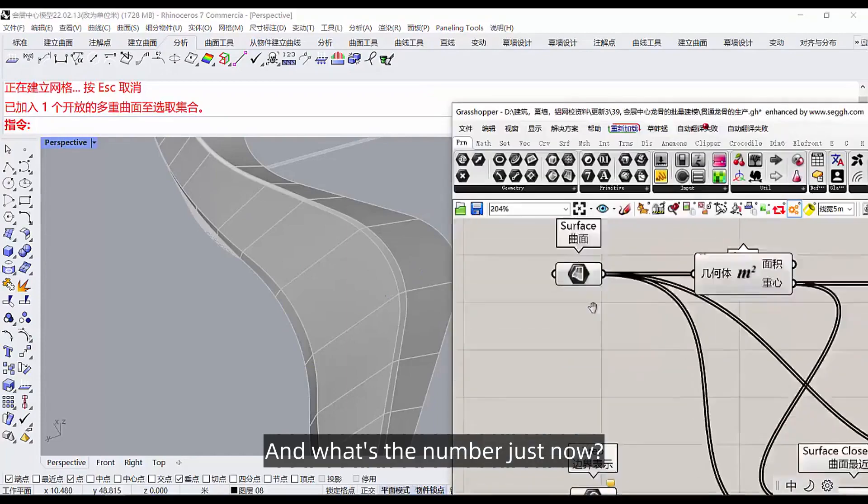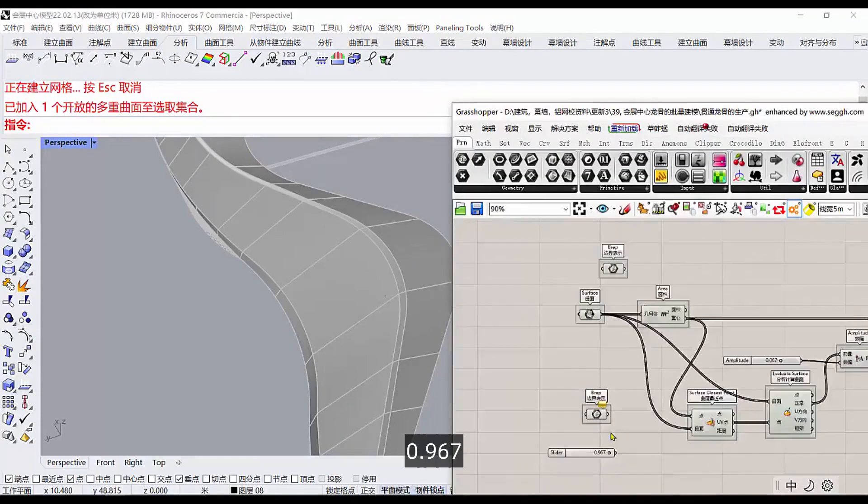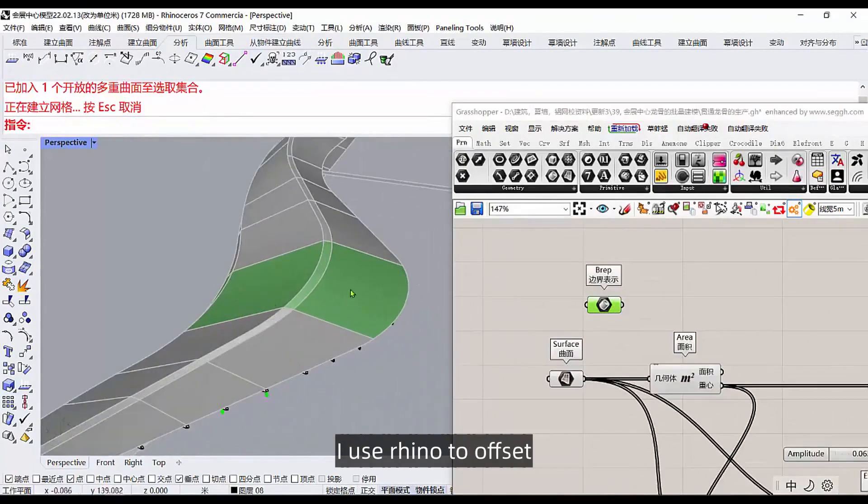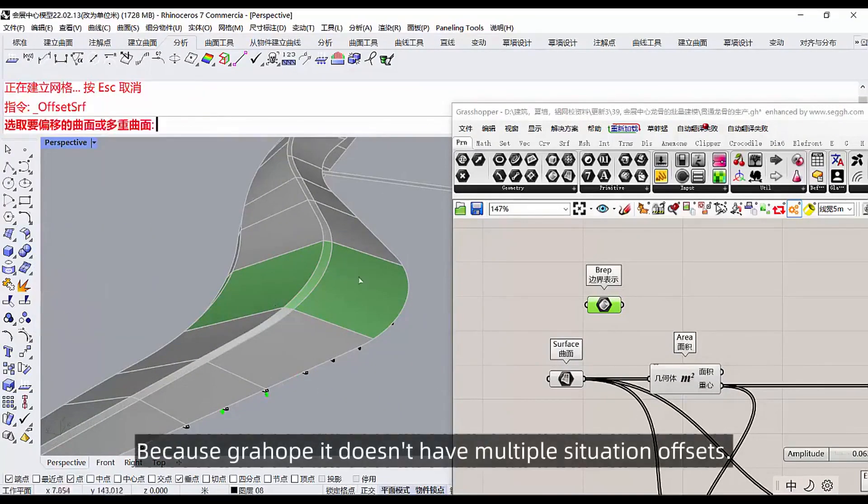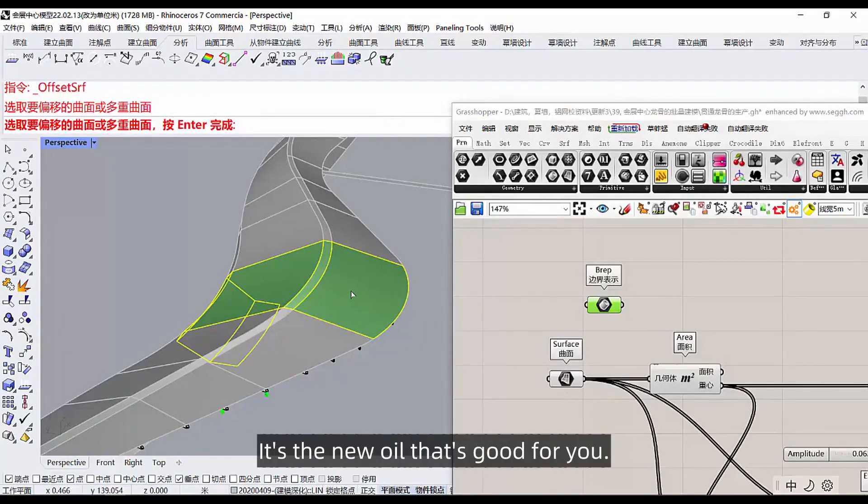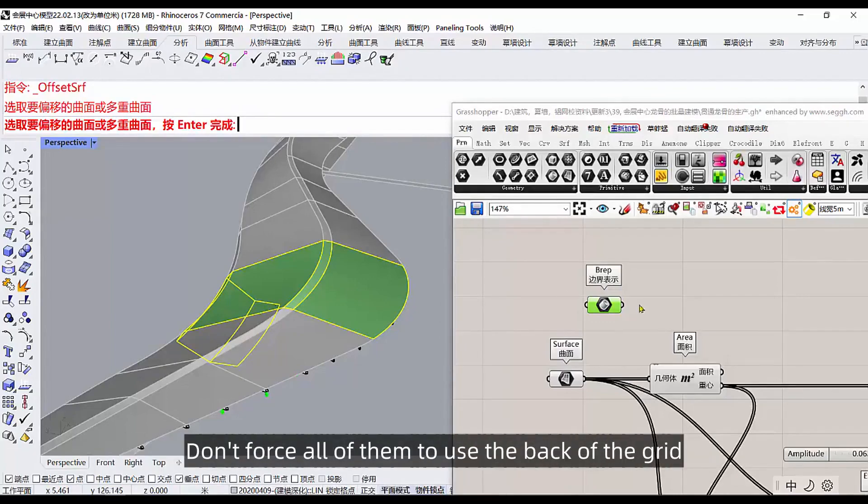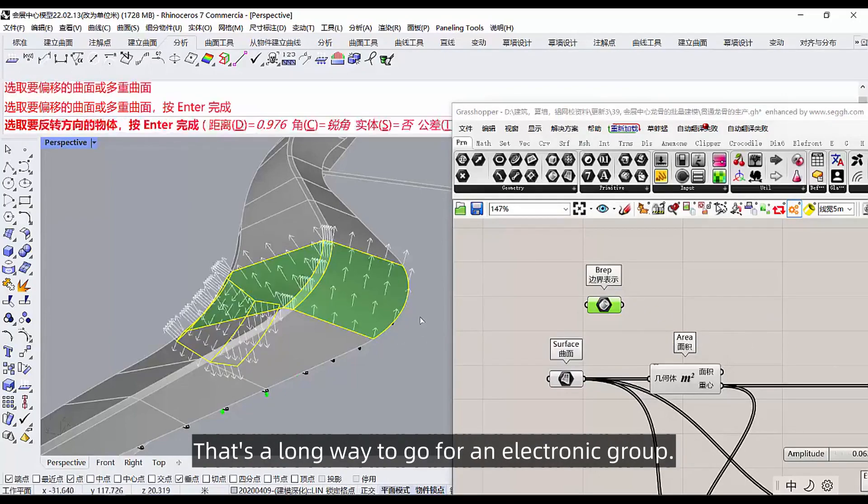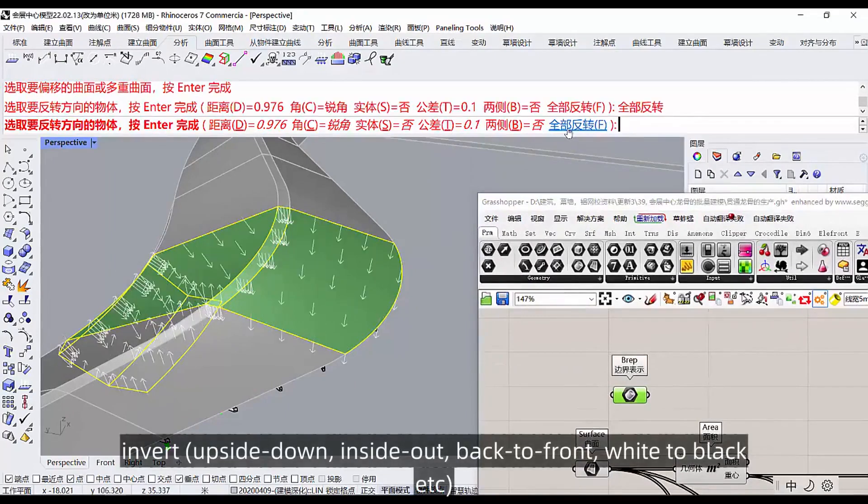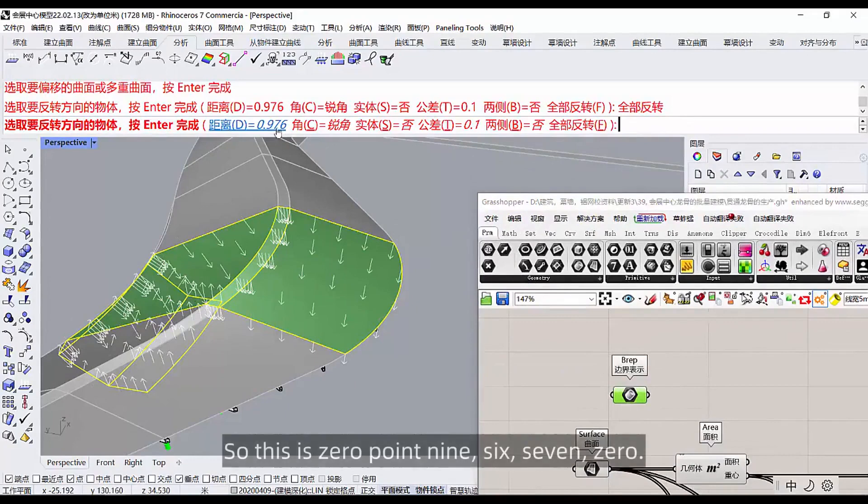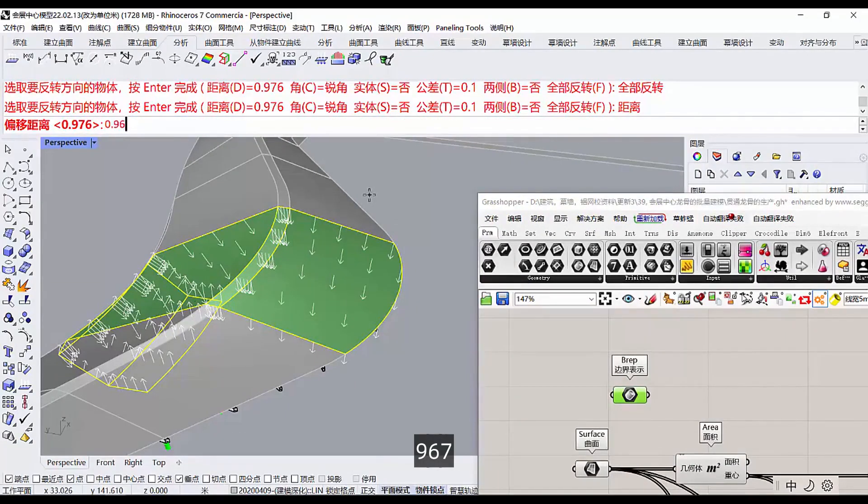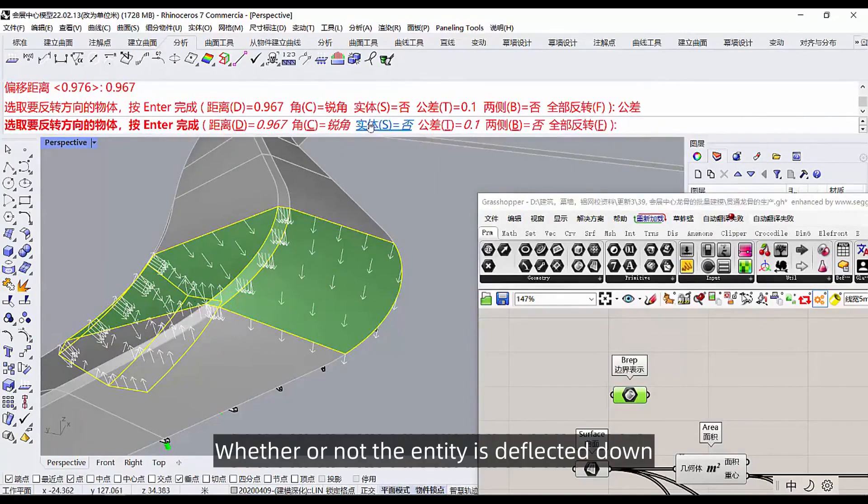And then what happens after you lose it? Tap system. What is the system? It's the file you deleted from rhino, I still have the data here and hide it. And what's the number just now? 0.967. I use rhino to offset because Grasshopper doesn't have multiple situation offsets, I'll just use the new oil first, just doing a project.